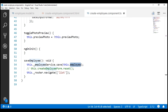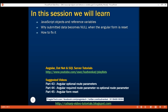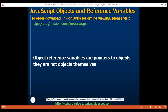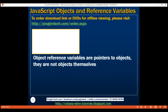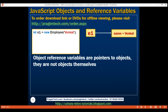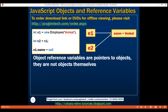Before we discuss how to fix this issue, let's understand the relationship between an object and its reference variable. Object reference variables are pointers to objects — they are not objects themselves. This line of code is actually doing two things: it creates an employee object and a reference variable e1. The reference variable e1 is just a pointer to the employee object whose name is set to Venkat. When we create another variable e2 and assign it the value of e1, it does not create a brand new employee object.